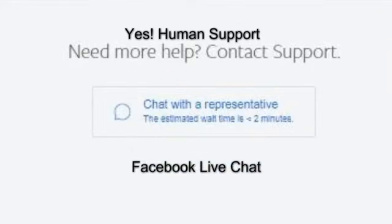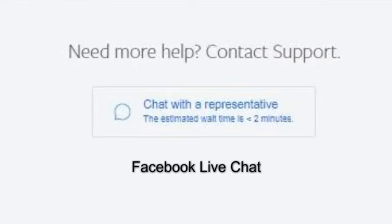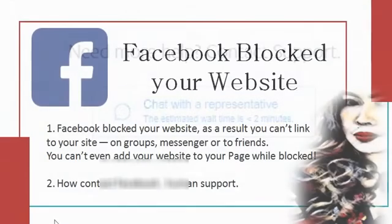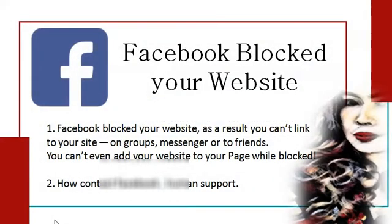There are different ways to get in touch with Facebook, but I am referring to Facebook live chat. So we're going to discuss those two things with this video tutorial. Let's get started.